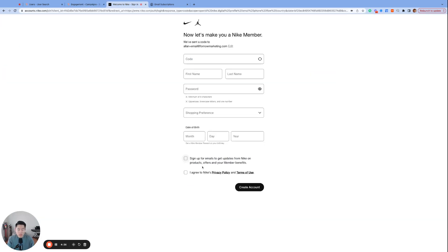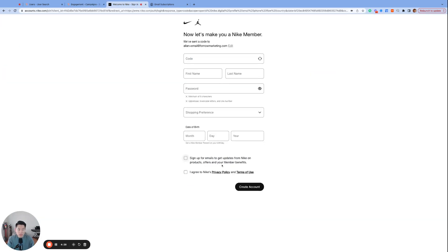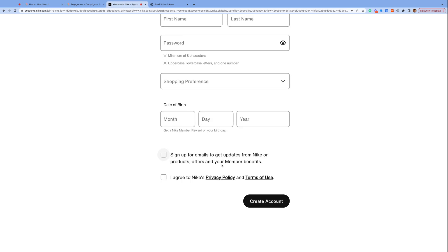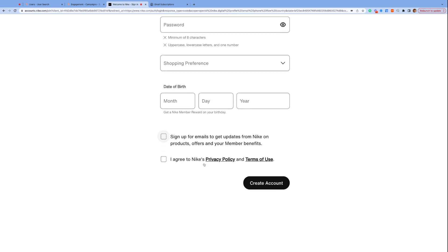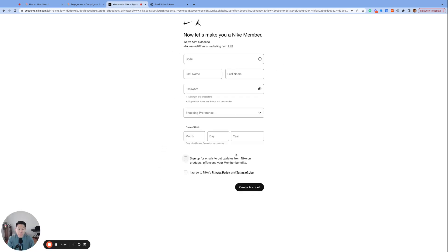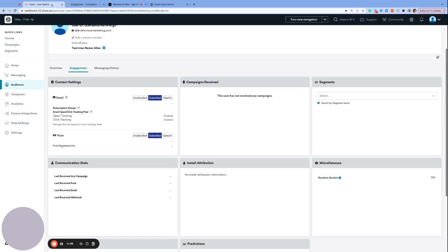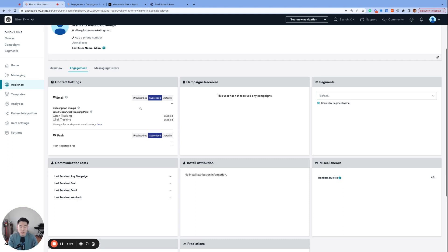And our last state is unsubscribed. In our Nike example, if I signed up with this sign up for emails box unchecked, then it would be best practice to add the proper logic so that the user profile is created with the unsubscribed state in Braze. Also, more commonly, if the user clicks on the unsubscribed link in your emails, then Braze would set the user profile to the unsubscribed state and the brand should no longer send marketing emails to this user.